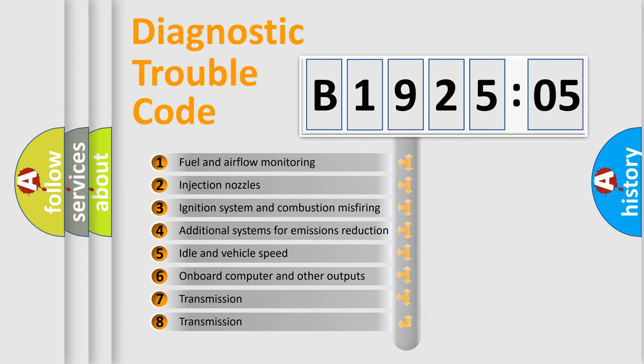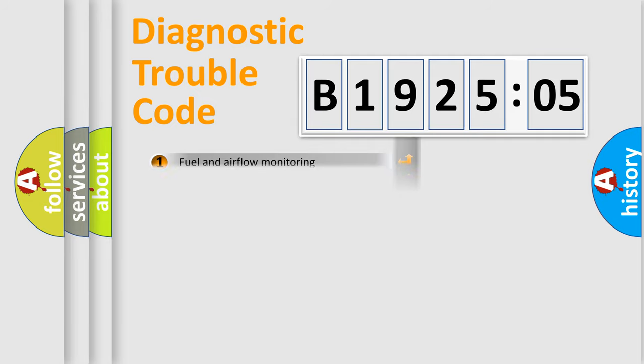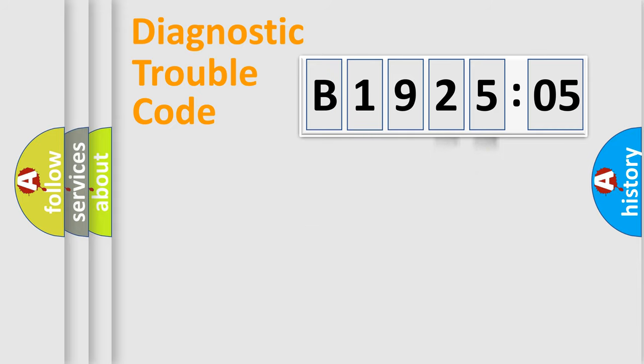The third character specifies a subset of errors. The distribution shown is valid only for the standardized DTC code. Only the last two characters define the specific fault of the group.